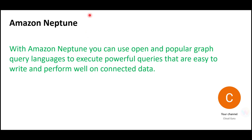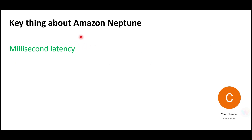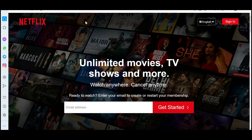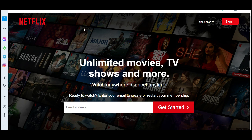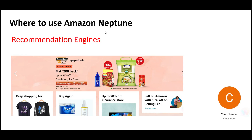You will get this question in the exam. With Neptune, you can run popular graph query languages like SPARQL and Gremlin and execute powerful queries. One key thing is it gives you millisecond latency. For example, Netflix is all about millisecond latency. Neptune can be used for Netflix if you want to provide a recommendation engine — when you watch a murder mystery on Netflix, it gives you similar recommendations for more murder mystery series. That is done using databases like Neptune.